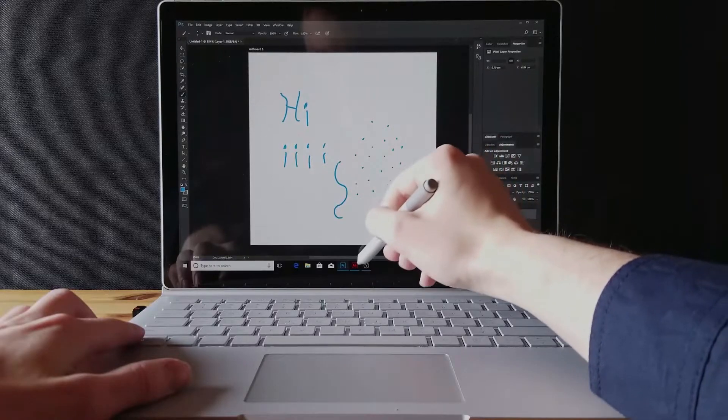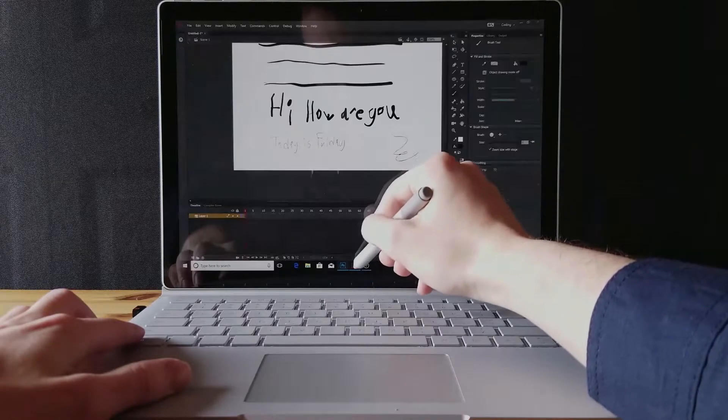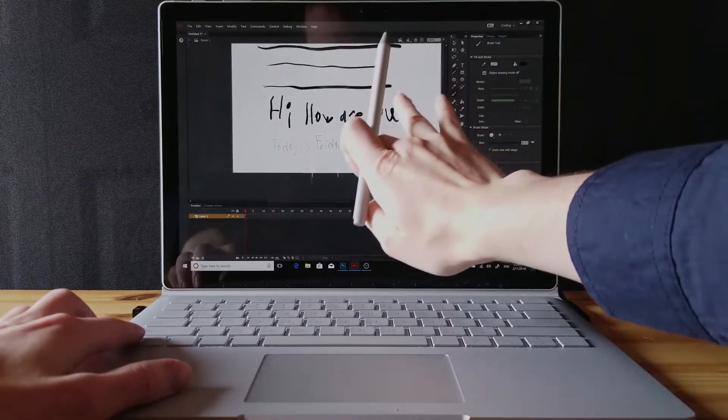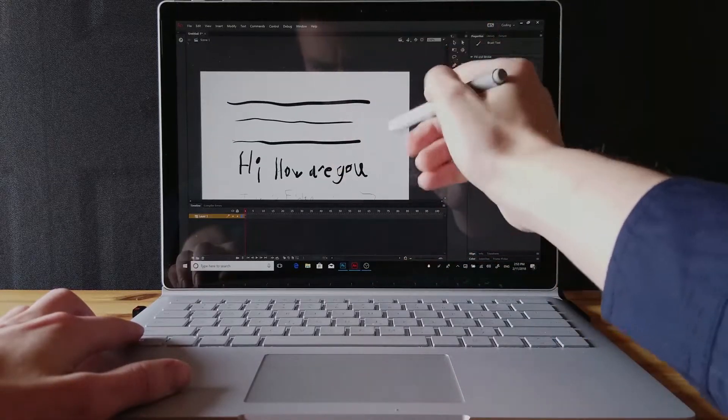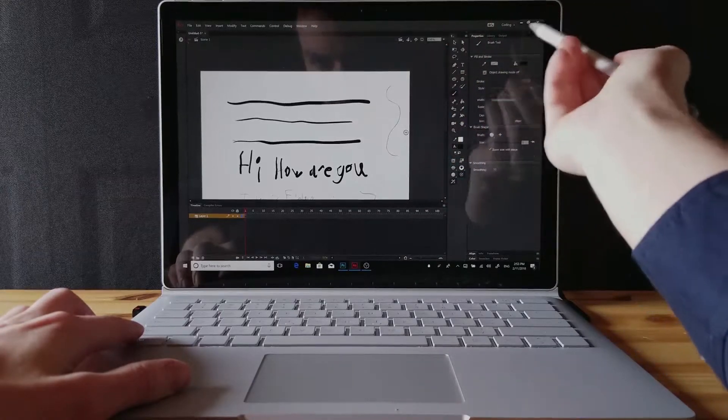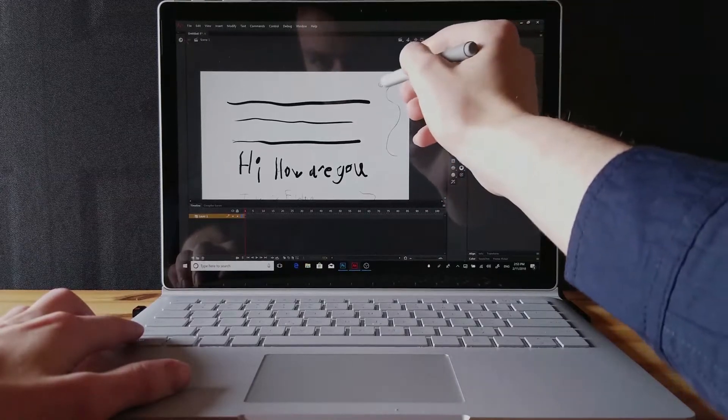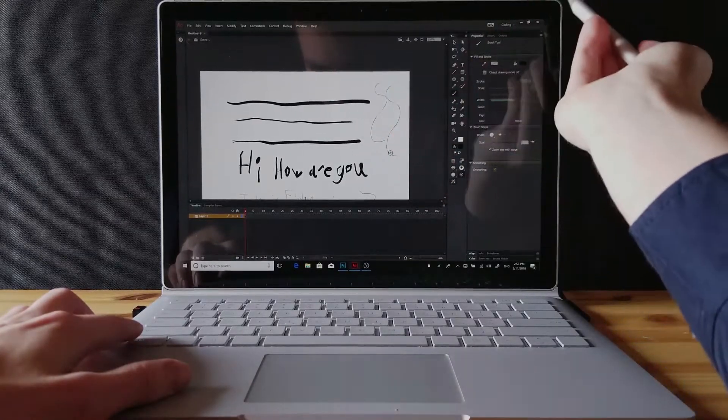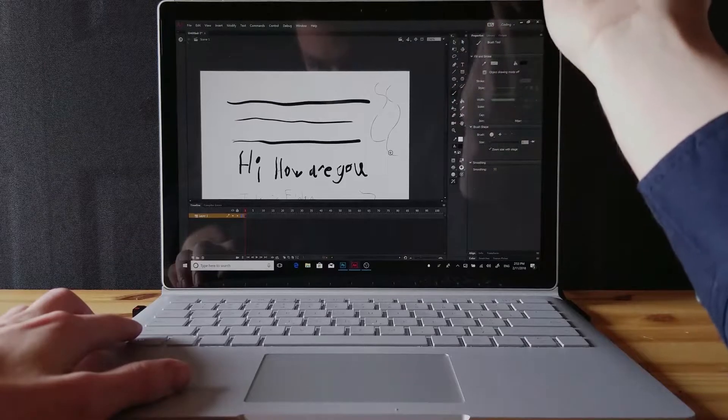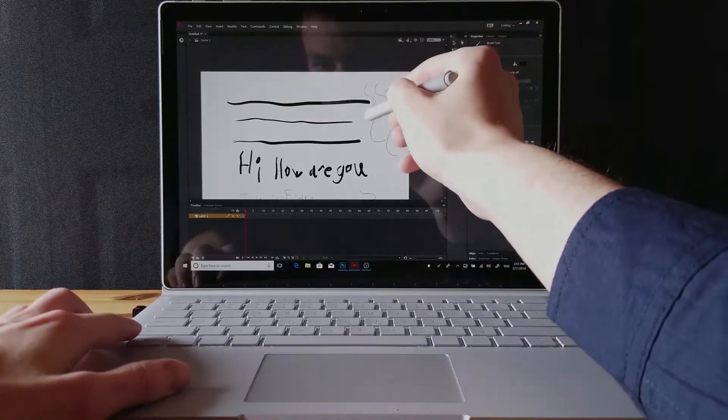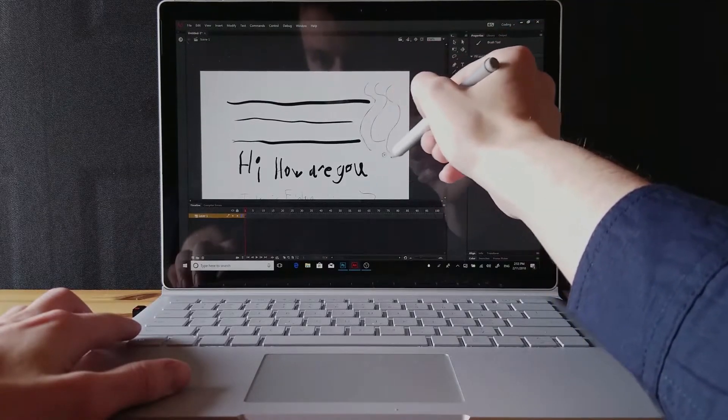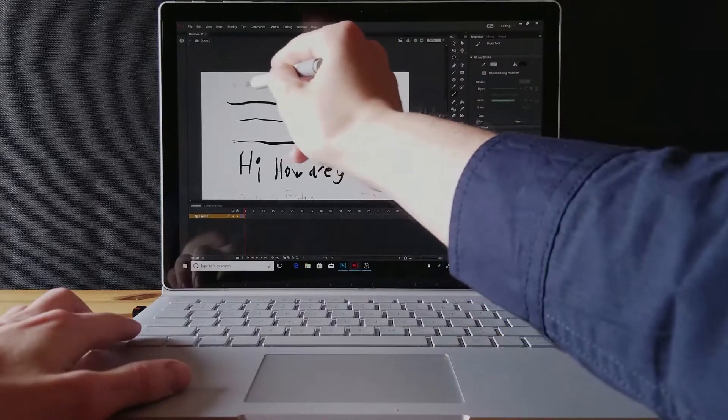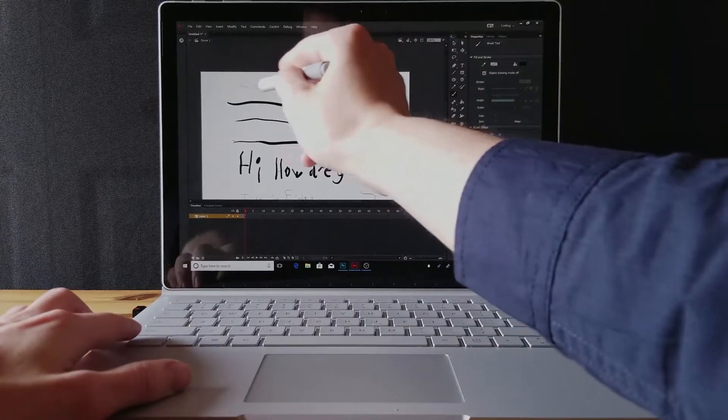But other than that, drawing in Animate is pretty good I must say, because how else are you going to have a good time drawing if you have significant lag? I wouldn't say there's any huge lag or anything like that in Animate. I'm actually very happy with it.